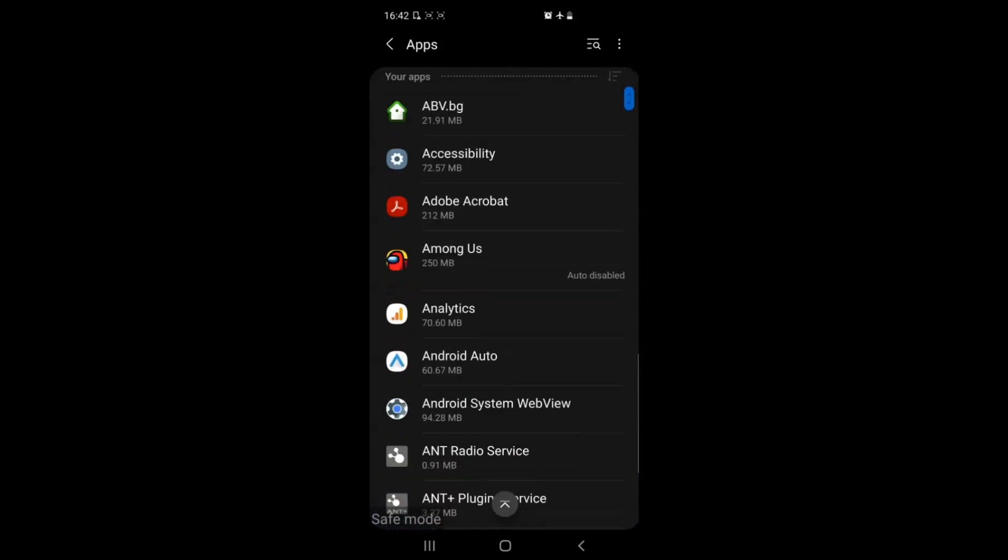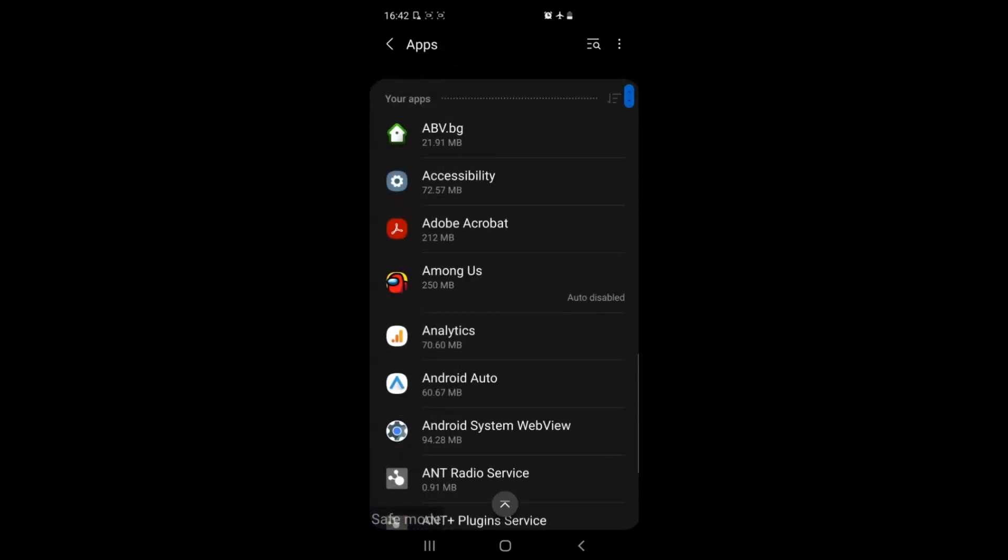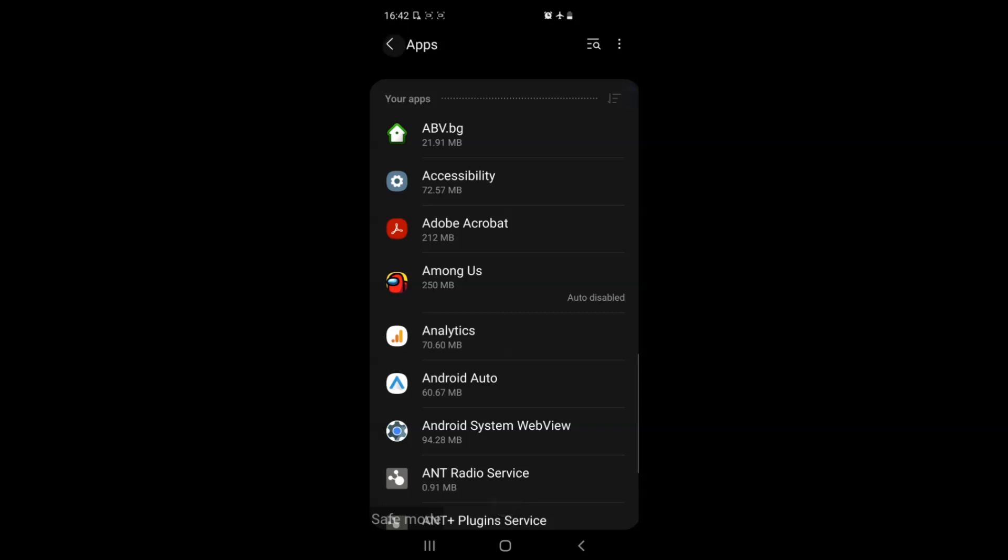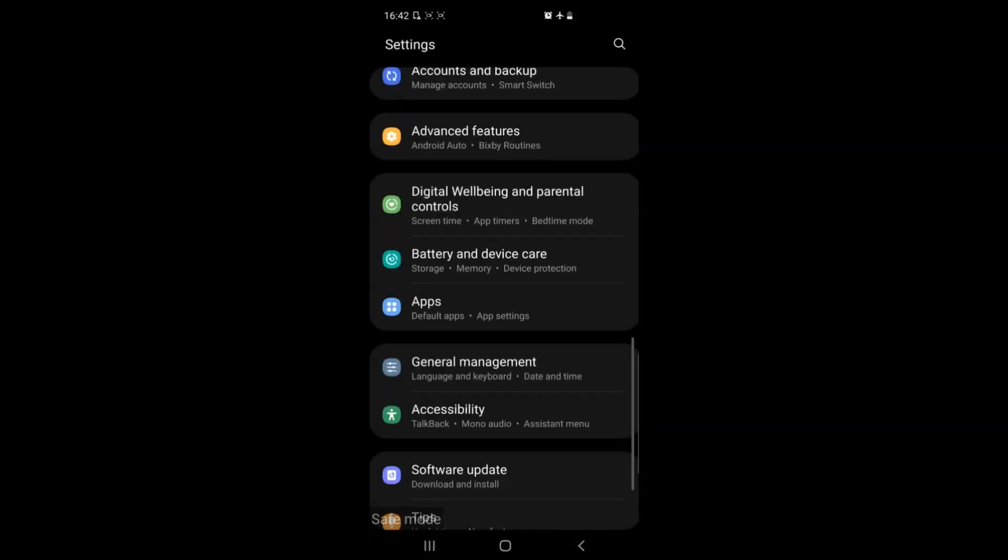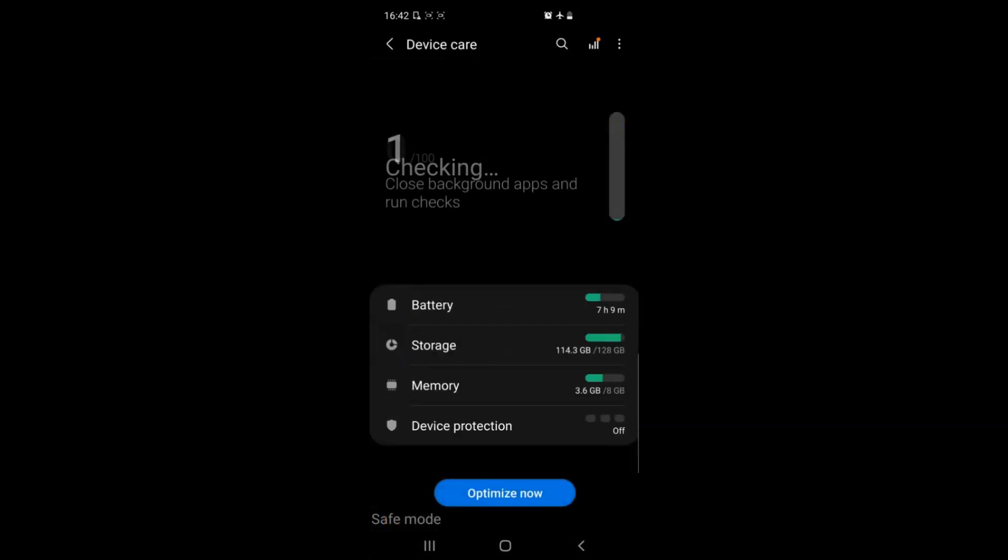But this is not all. If you get rid of any apps that are suspicious you may fix your problem. But if you want your device to run smooth you have to go to device care, power options, or battery. Depends on the device.